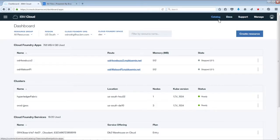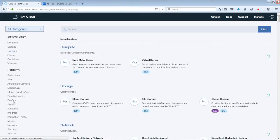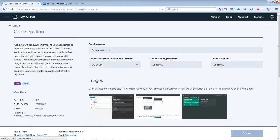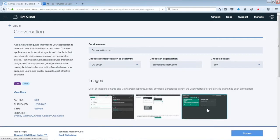This is the solution video for Lab 3 on getting your conversation workspace up and running. Starting at the IBM Cloud dashboard, go to the top right, click on Catalog, navigate down to Watson, then Conversation. Make sure everything looks good, hit Create, and that's going to create the instance for us.